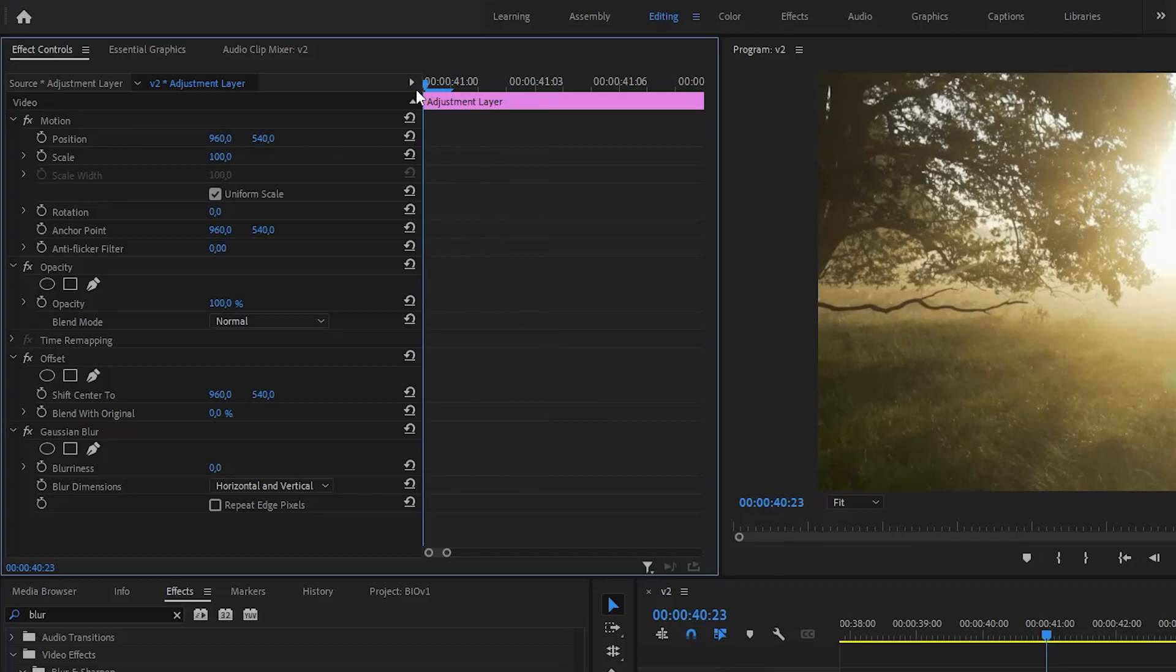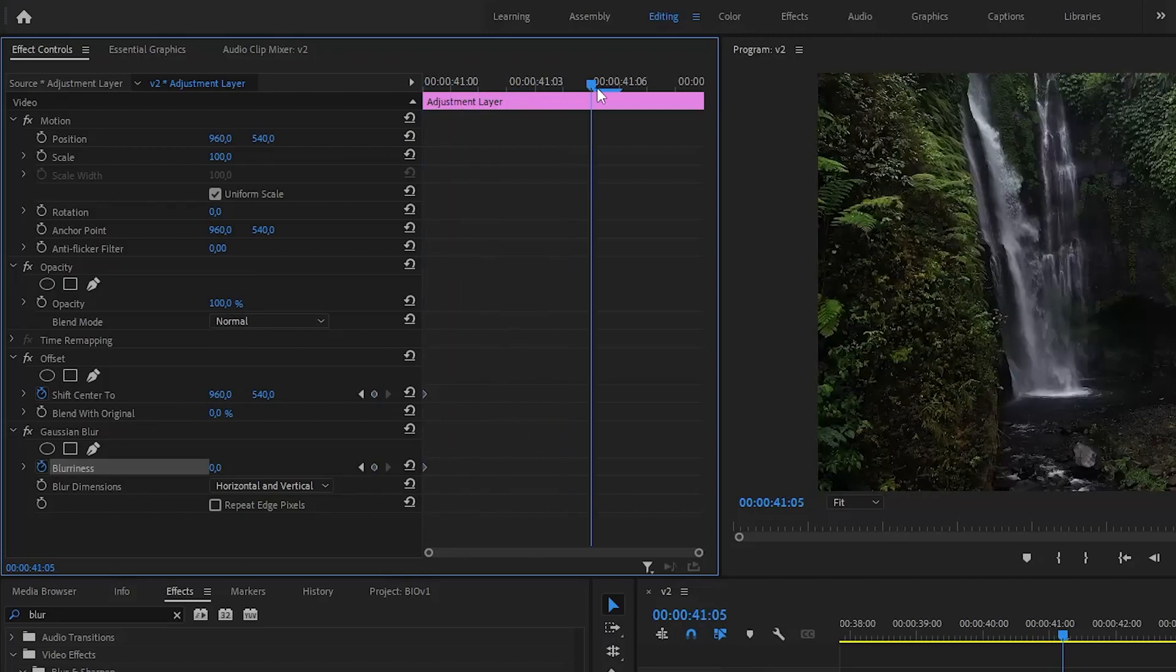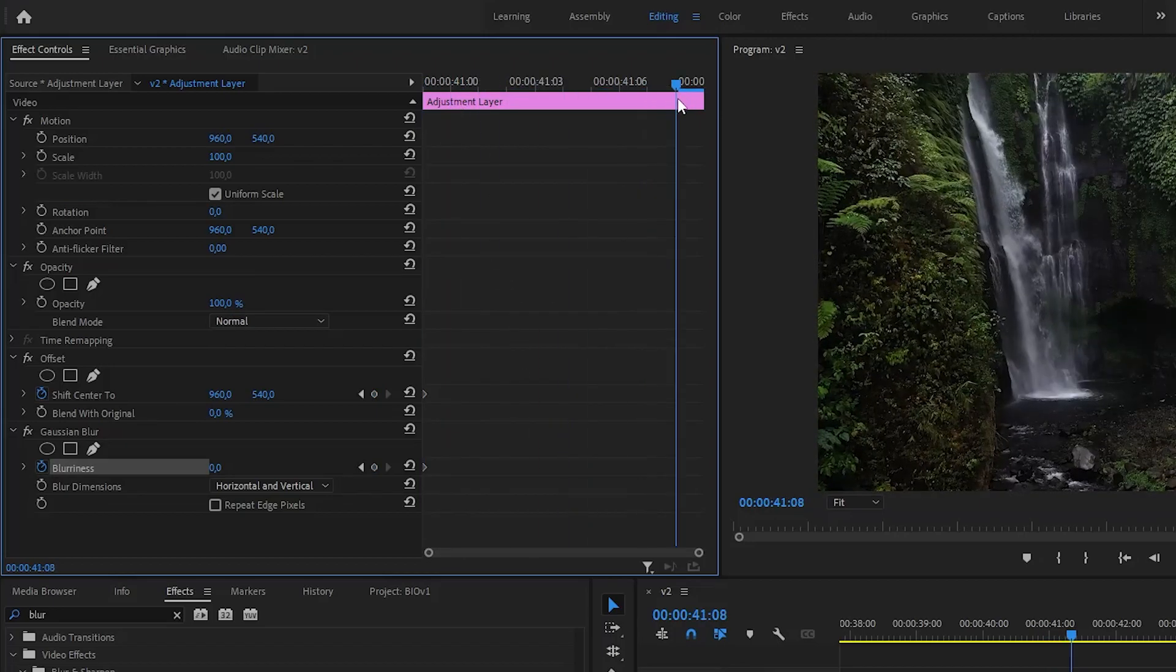Make sure that the playhead is at the start of a clip and click the icons for the blurriness and Shift-Center 2 effects. This will enable keyframing for those controls. Now drag the playhead to the end and add new keyframes by clicking these dots.